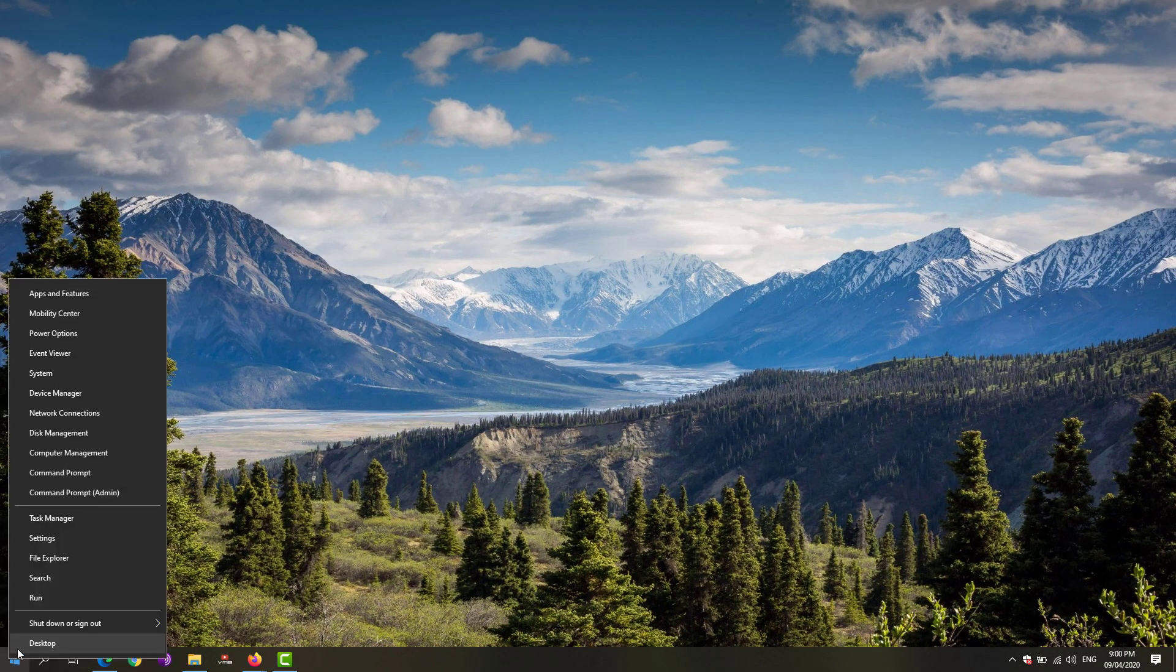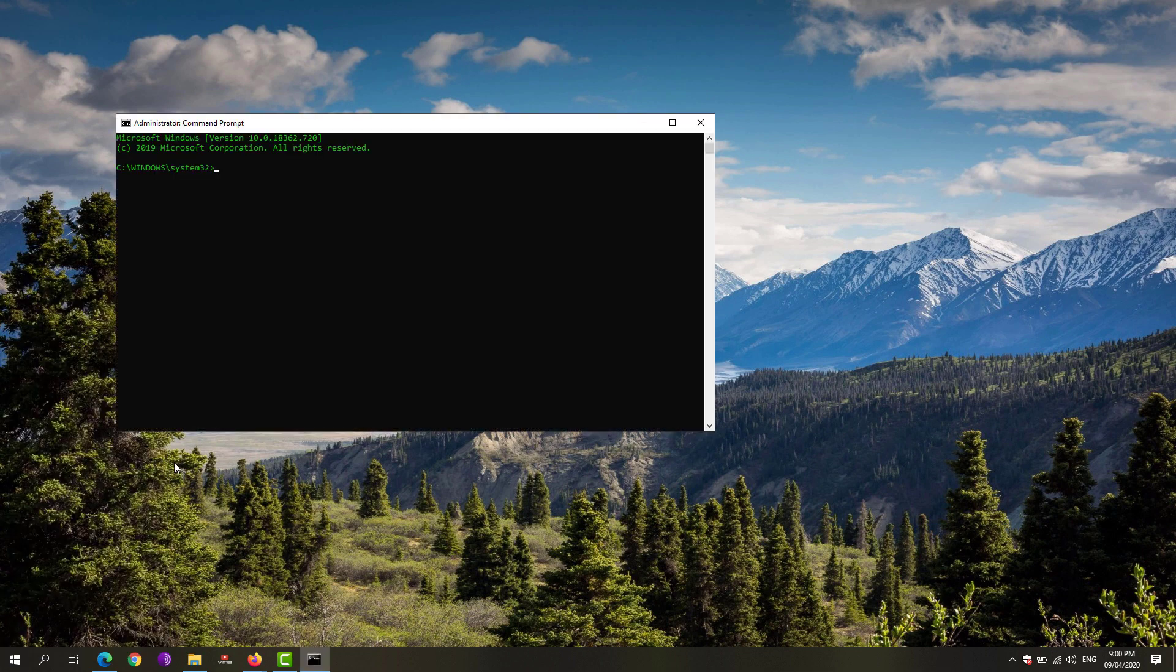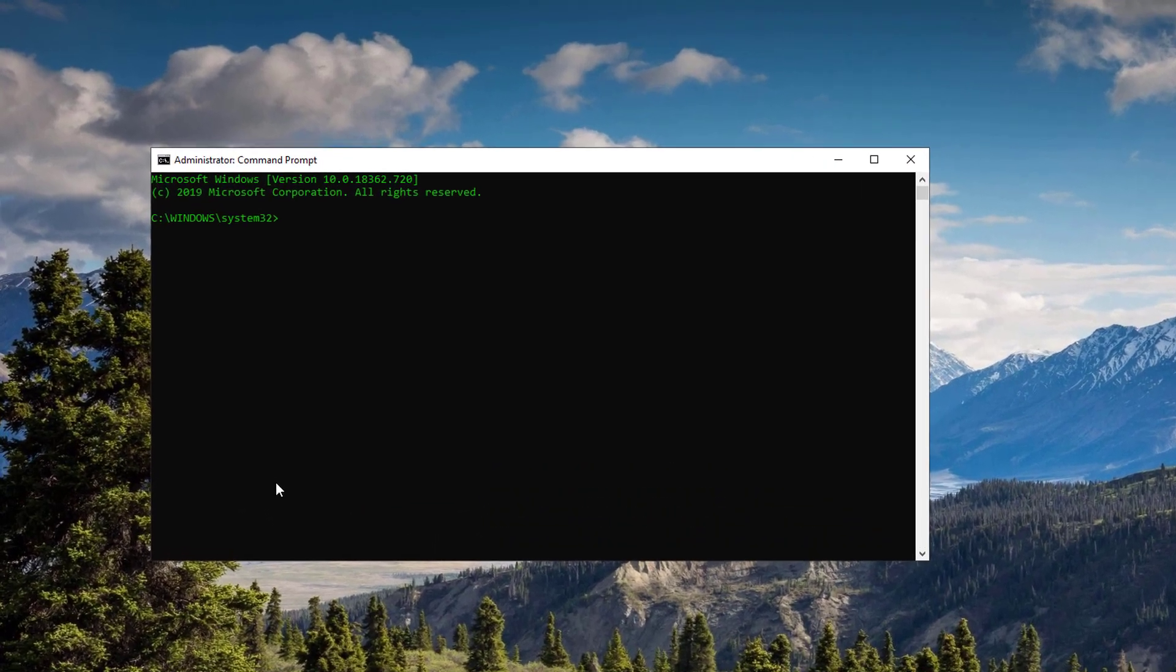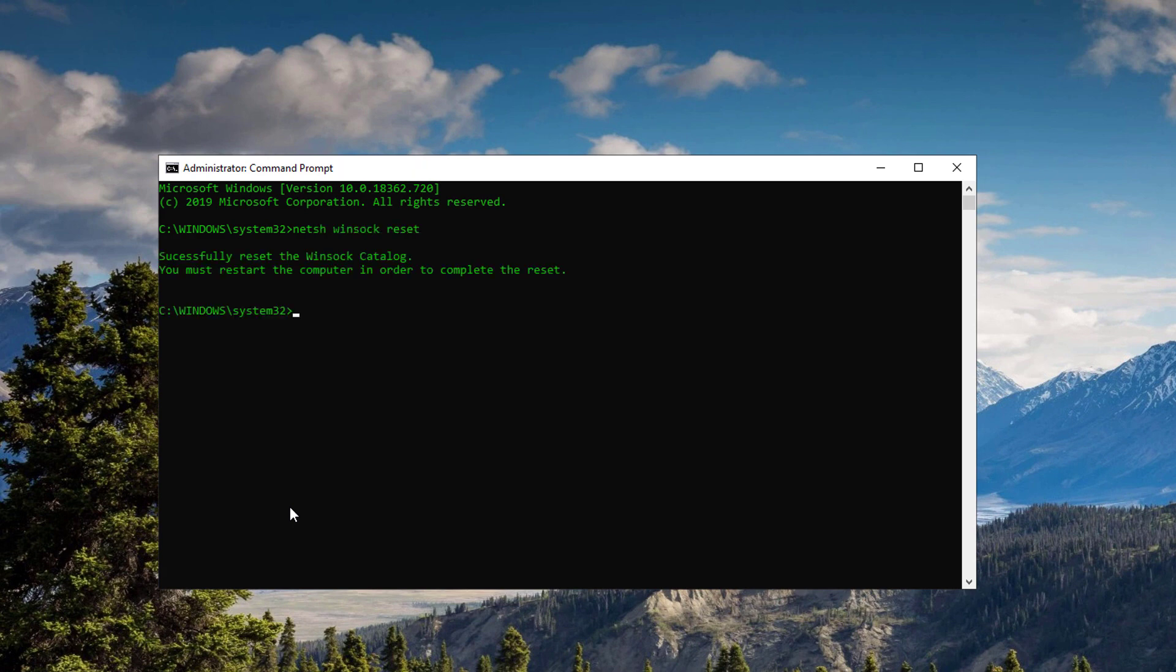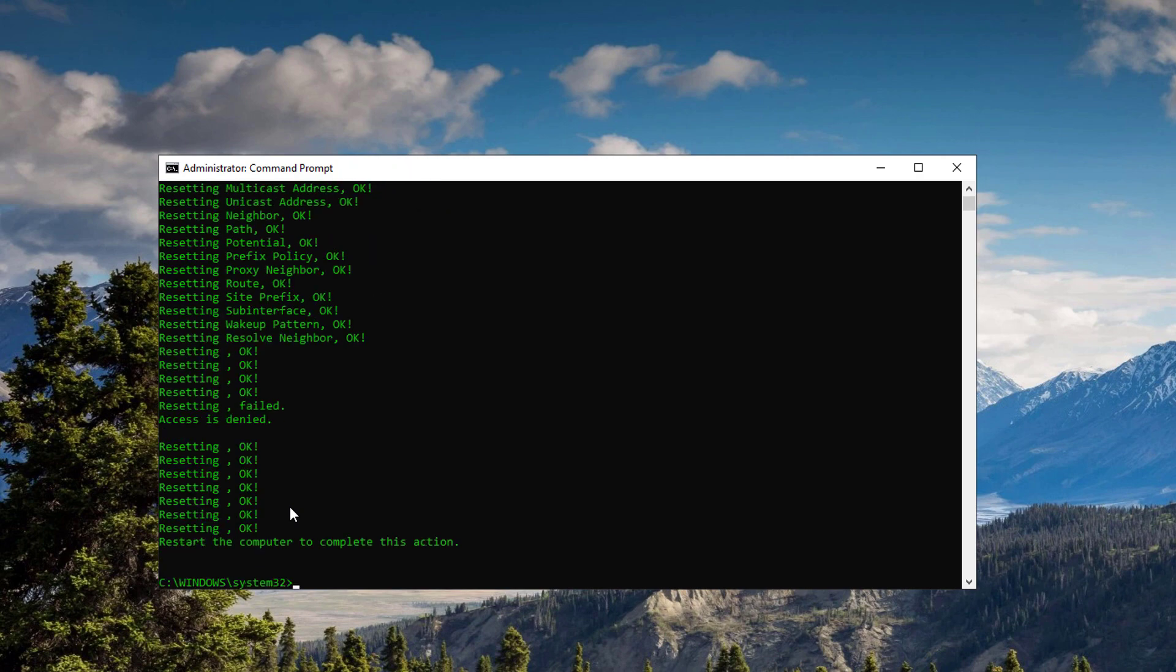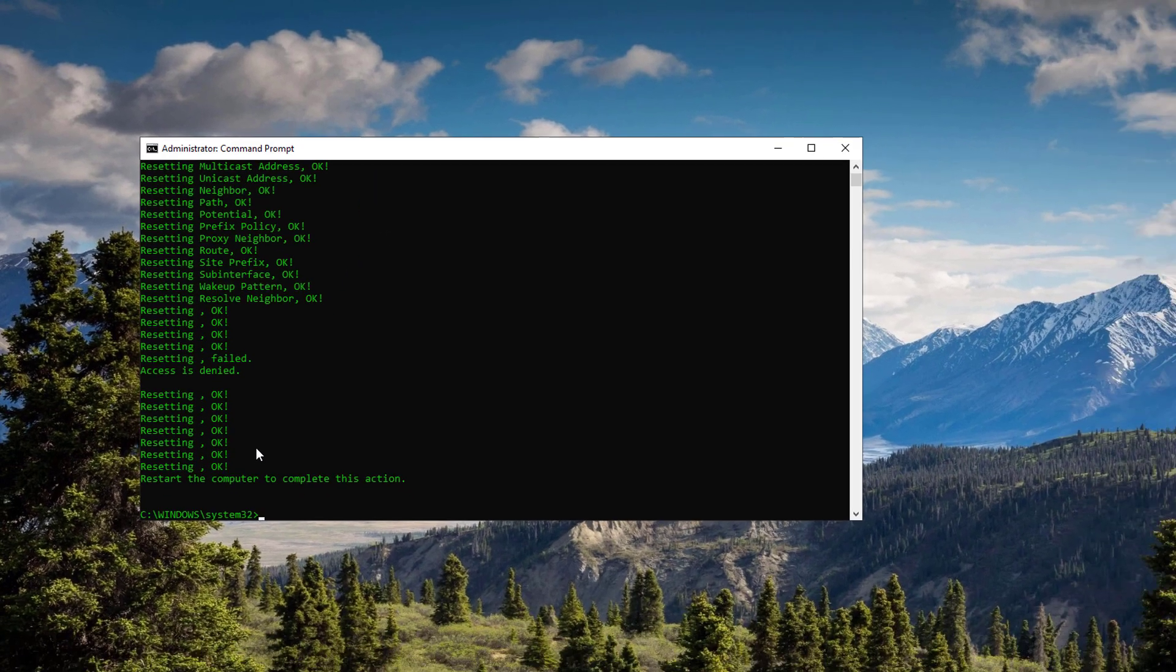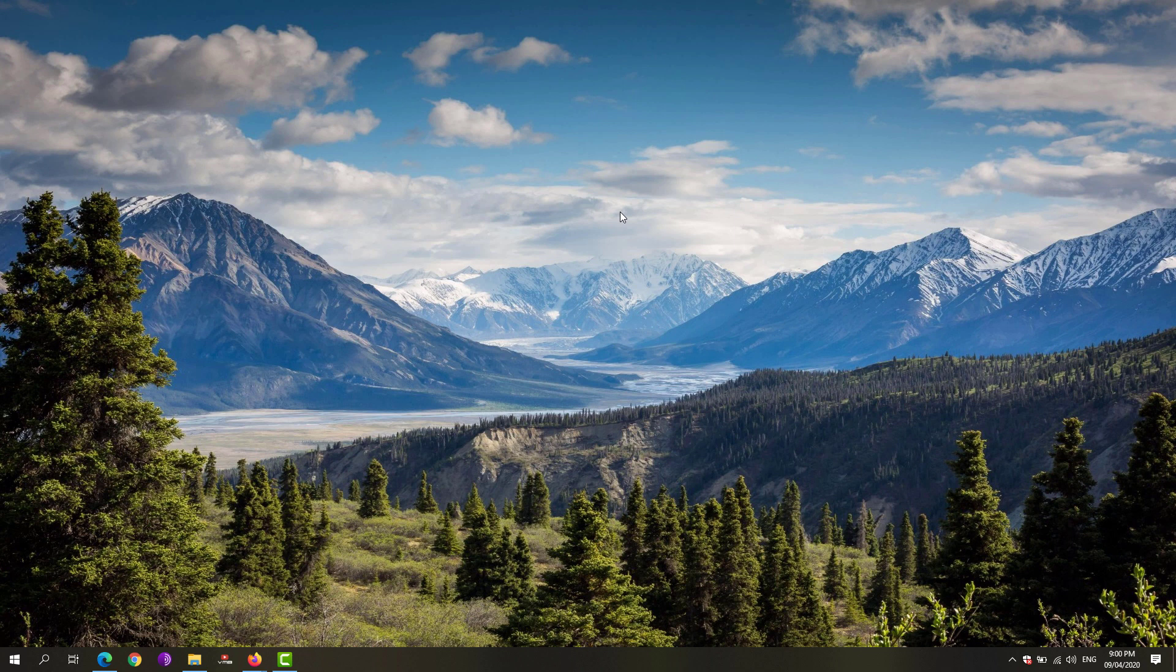If that doesn't fix the issue, go to your Start menu, right-click and click on Command Prompt and run it as administrator. Type in 'netsh winsock reset', hit Enter, and you'll see a confirmation dialog. Then afterwards type in 'netsh int ip reset'. Once done, restart your computer and hopefully that would fix the issue.